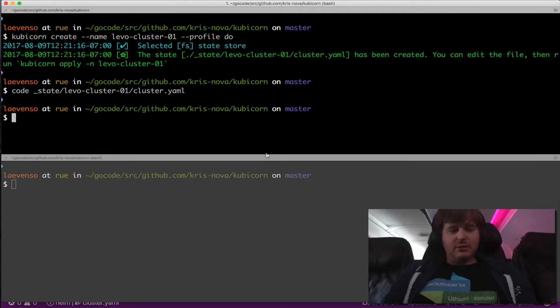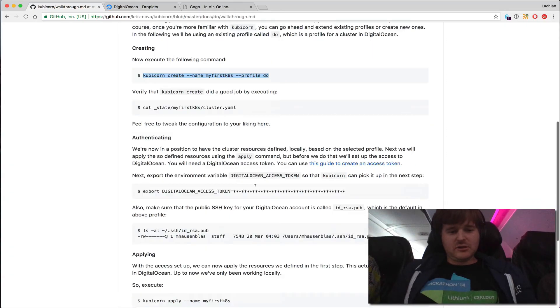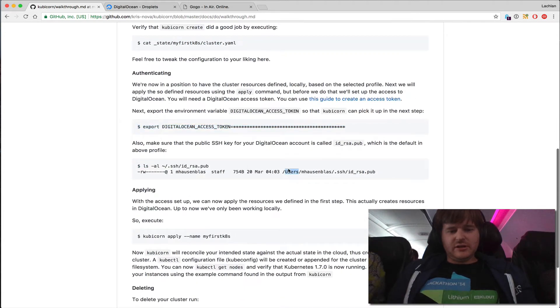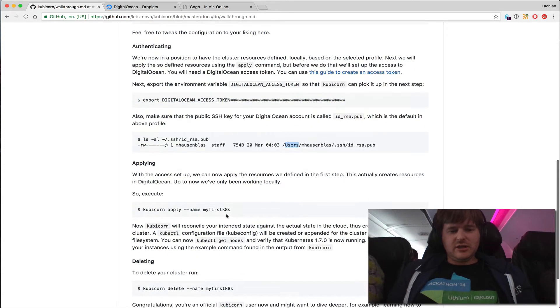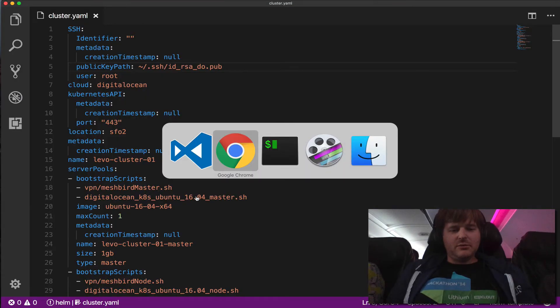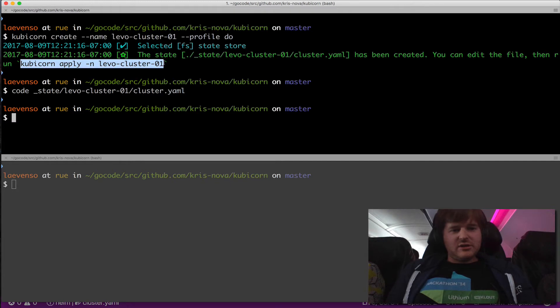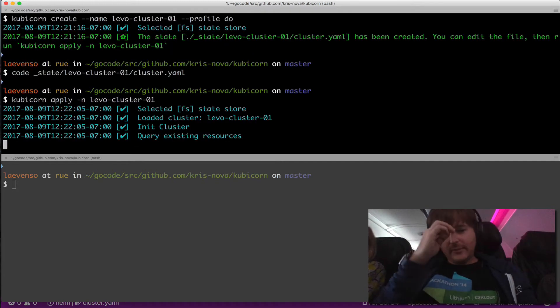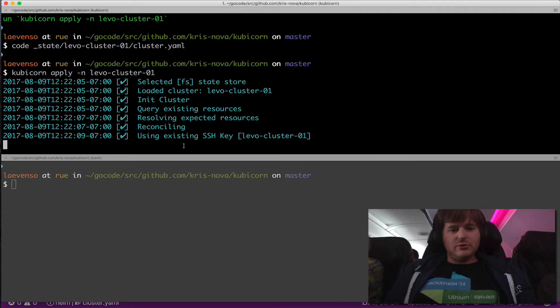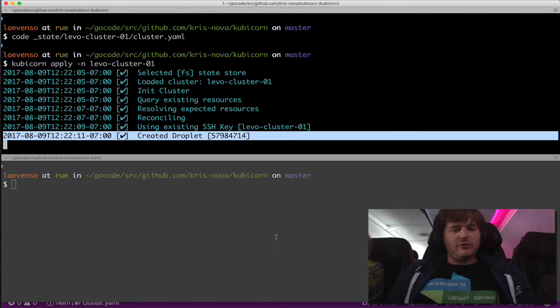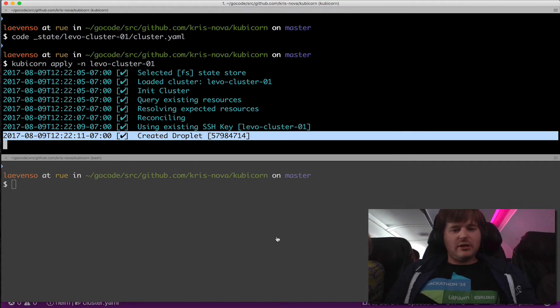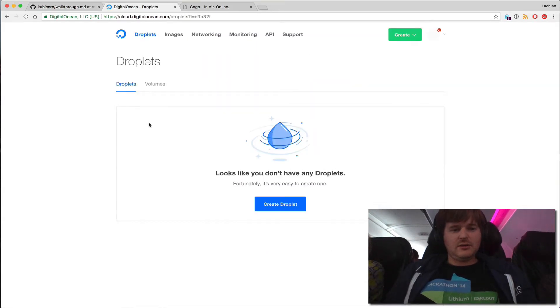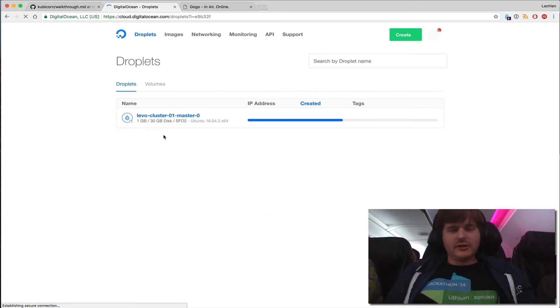Now I believe, let's just go back and solve the script here. I have the DigitalOcean token. We've done the SSH key. I'm just going to apply that. So I'm going to say, Cubicle apply. I've got the state file. Let's go ahead and apply that. Woohoo. It's loaded it in. We're going to use my existing key, create a droplet. Now we should see some action on the DigitalOcean side of things.